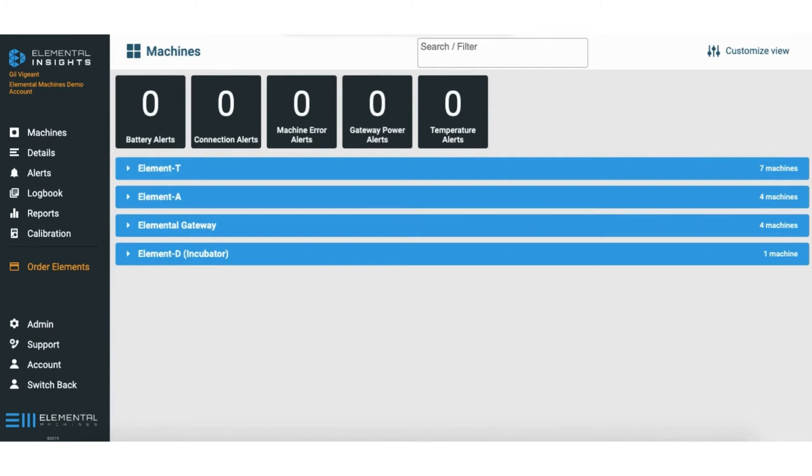Hi everyone, so today I'm going to show you how to create a threshold alert. To do so we're going to go to alerts and alert rules.